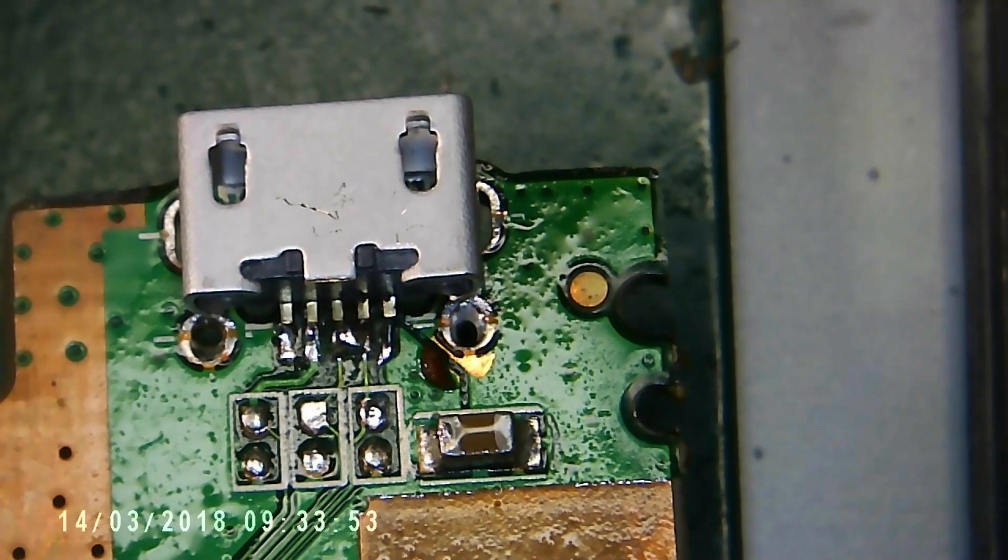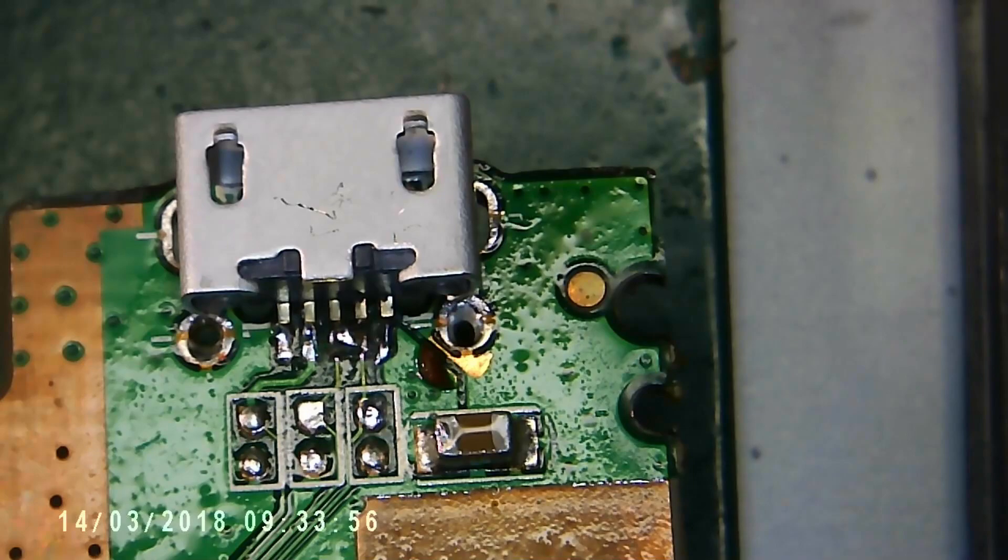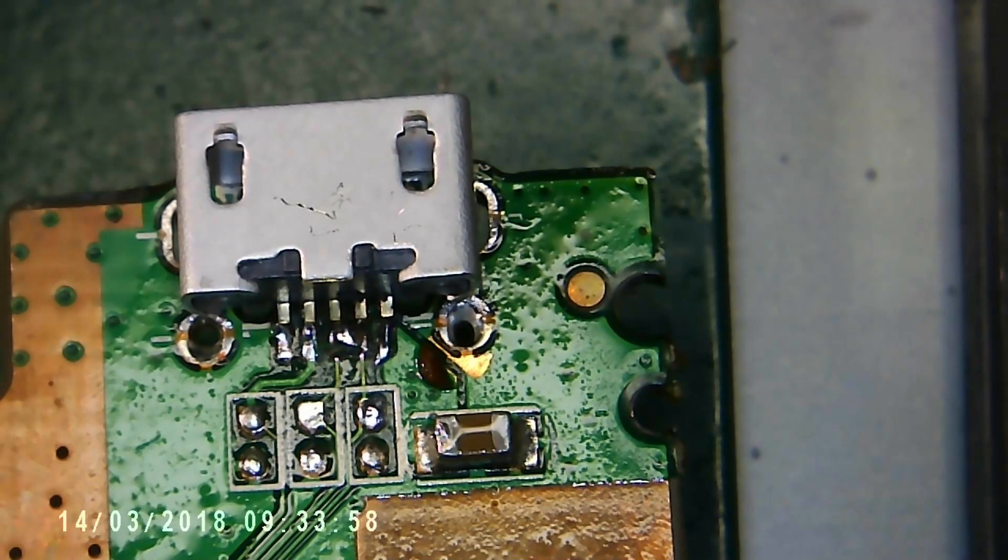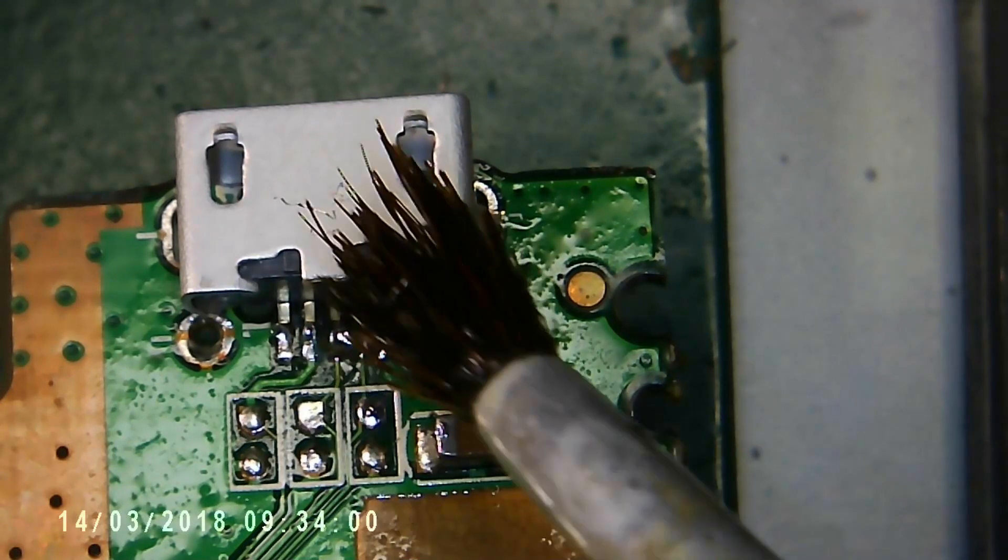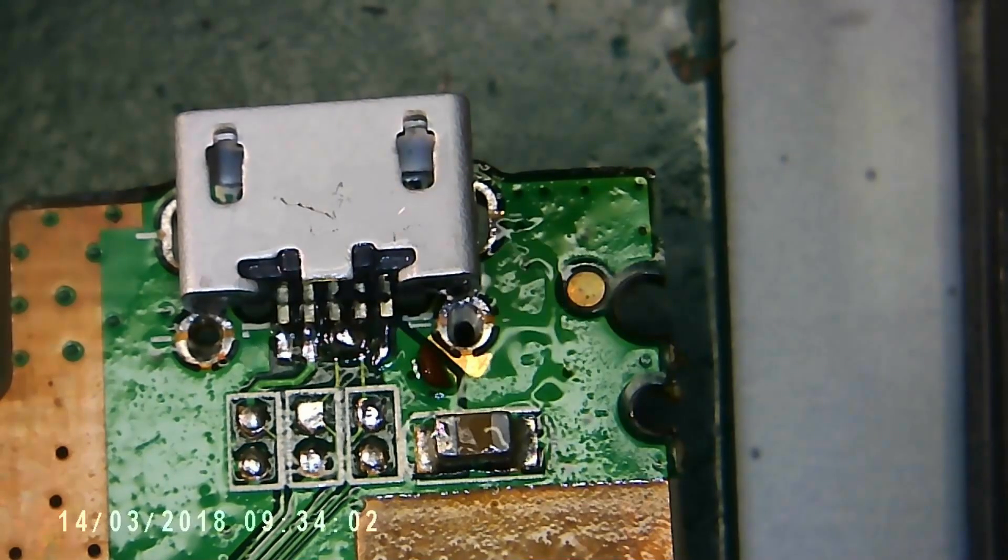Here I've just placed the new micro USB connector in place and applied some flux. You can never have enough.